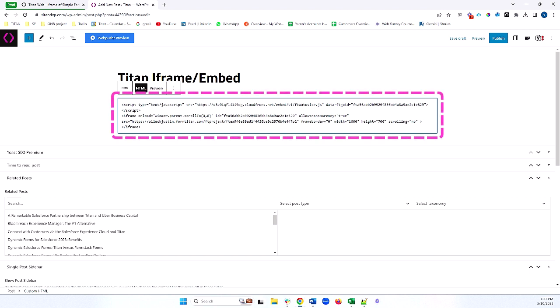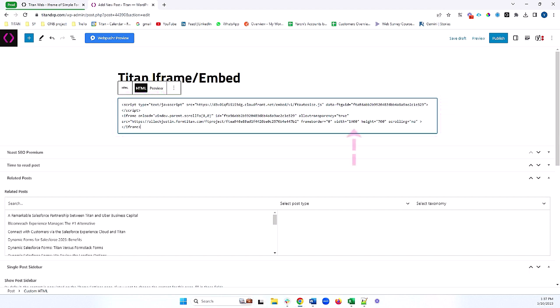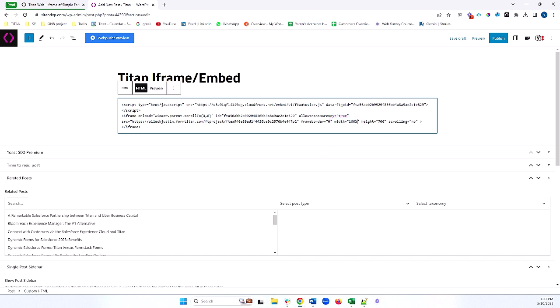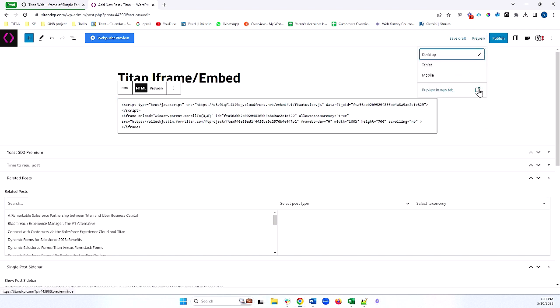One important thing to note in this script is the width of the Titan project within your iframe. It's best practice to set the width as 100%, as I'm doing right here. The height will automatically calculate — you don't need to worry about the height. But for the width, we want to make sure that it's at 100%. This is all set for me, so I'm going to go ahead and preview this and see how it looks.